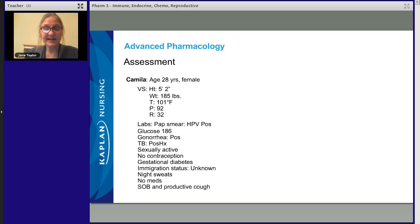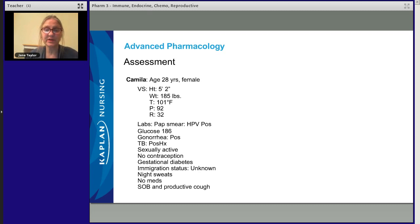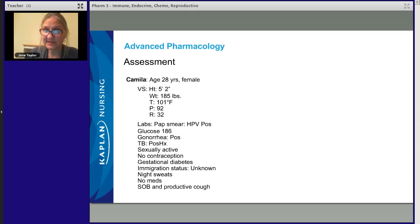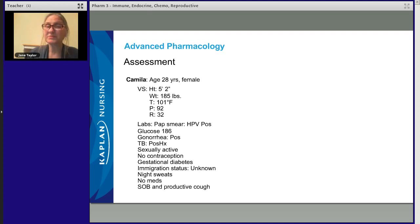Starting with Camille: she's 28, height 5'2", weight 185. She's overweight — that's a BMI in the mid-thirties, clearly into the obese range. Temperature 101 — elevated. Pulse 92, respirations 32. She sounds hyperdynamic, with some infectious process going on. Her pap smear shows she is HPV positive — human papillomavirus positive. Glucose is 186. If fasting, that's way high — shouldn't be over 100. If random, it's still high; she really shouldn't be over 180, as at that level you start spilling sugar into the urine. Gonorrhea positive. Tuberculosis: positive history — we don't know if she has it currently, but she has a positive history.